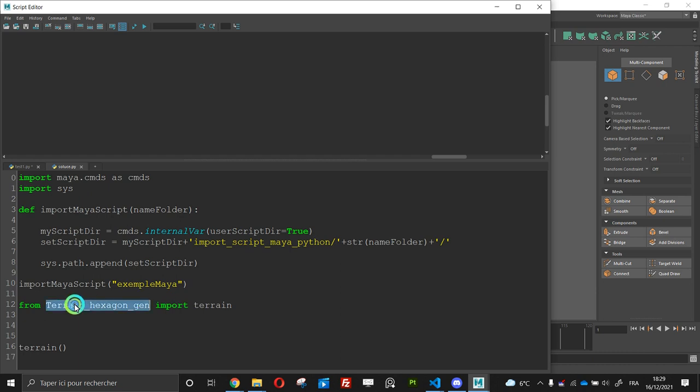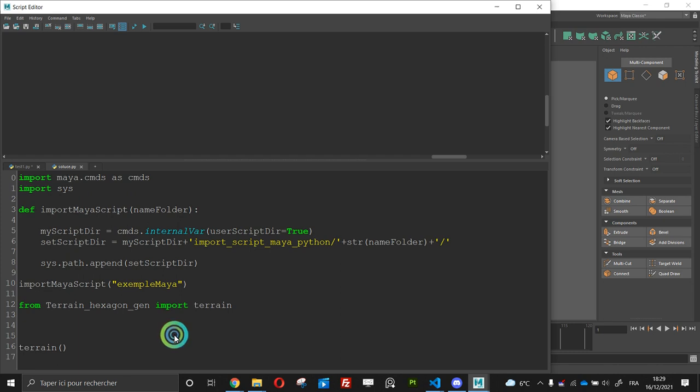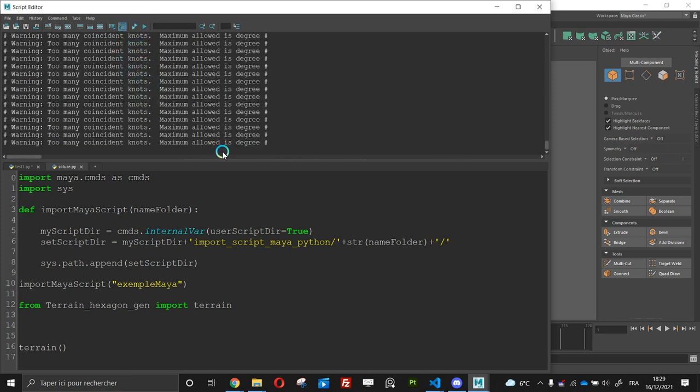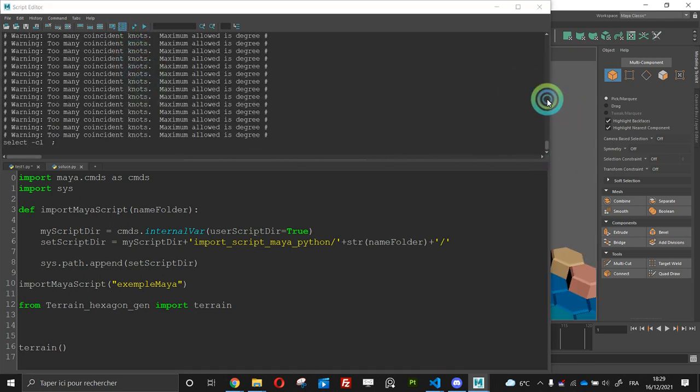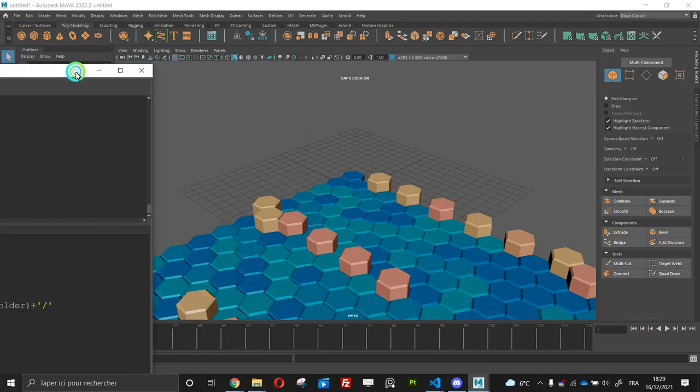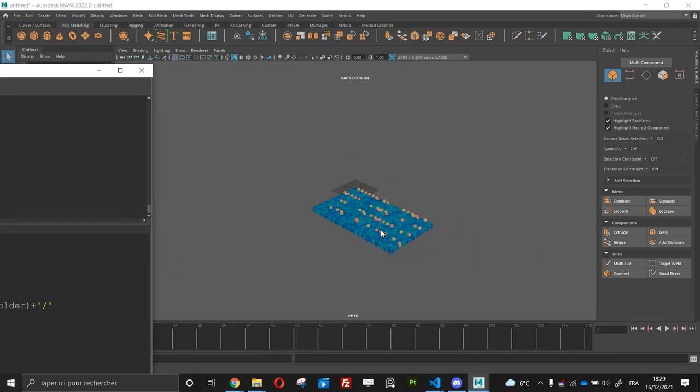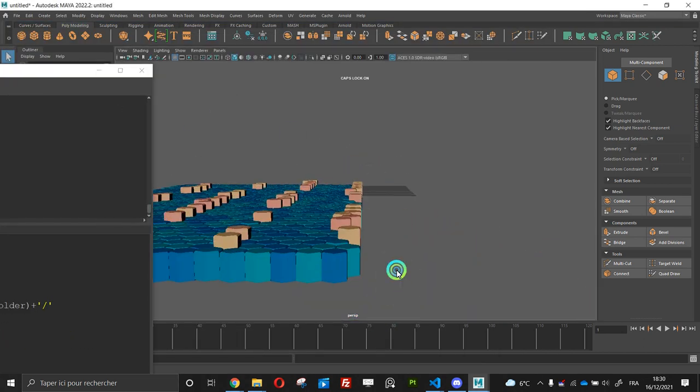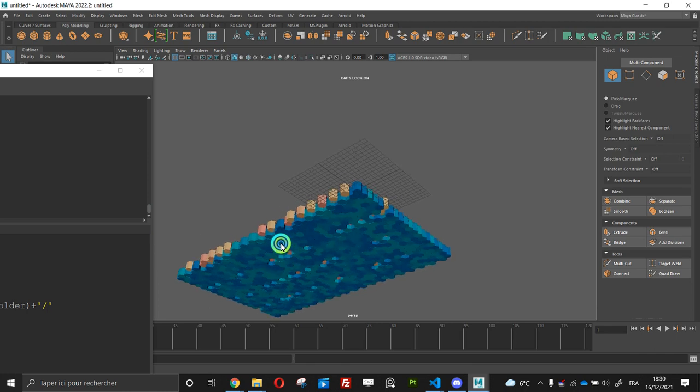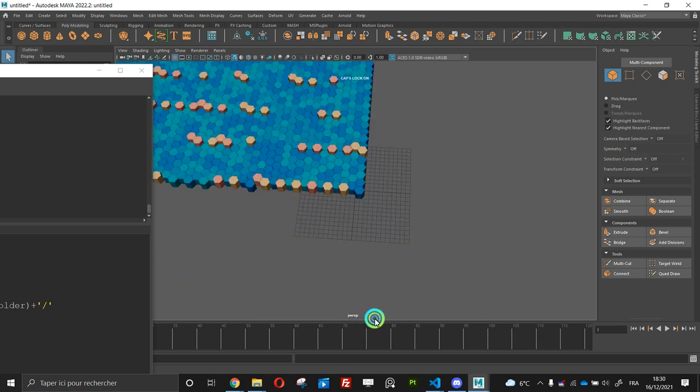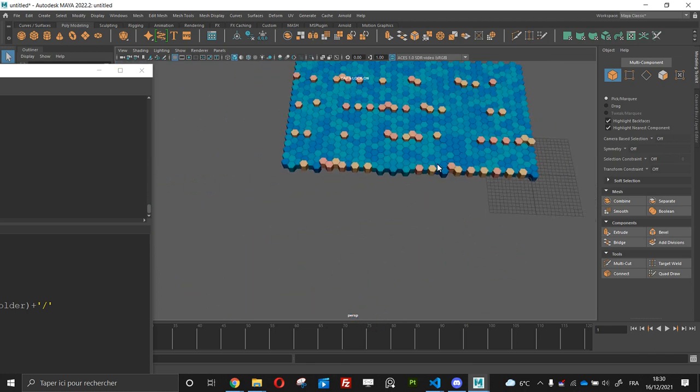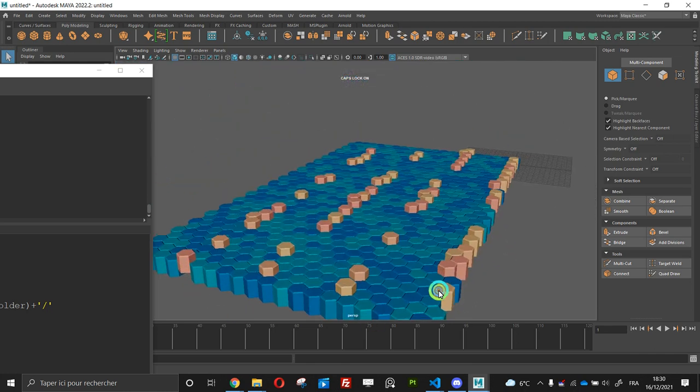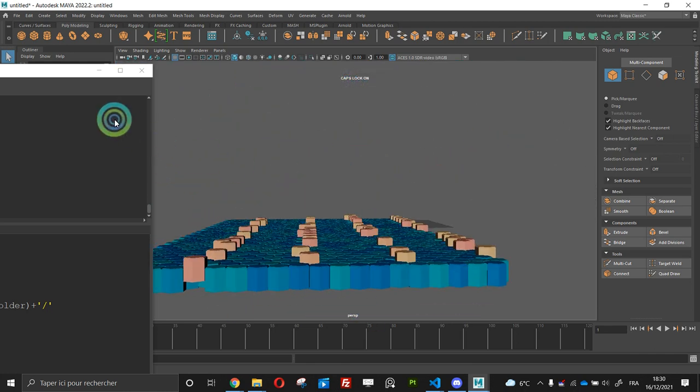This is the name of my file and I import the name of my function and now I can run it. It's working and now you can do it with all the stuff you want.